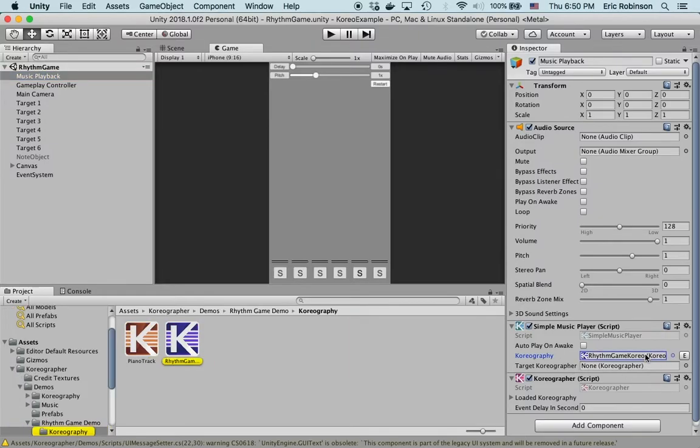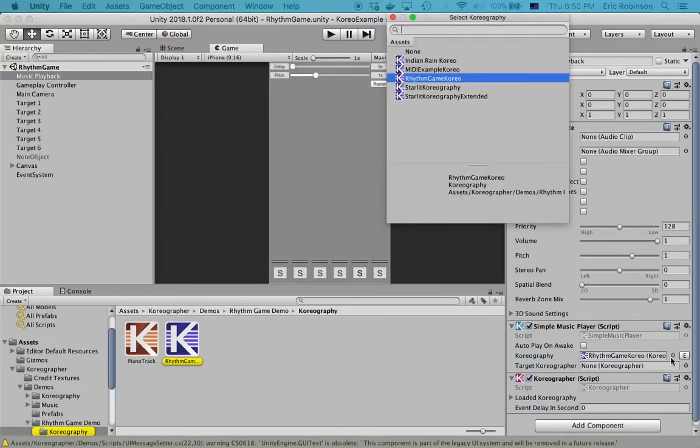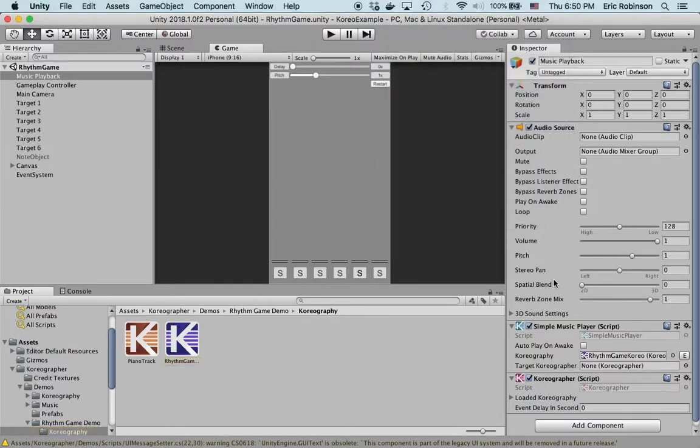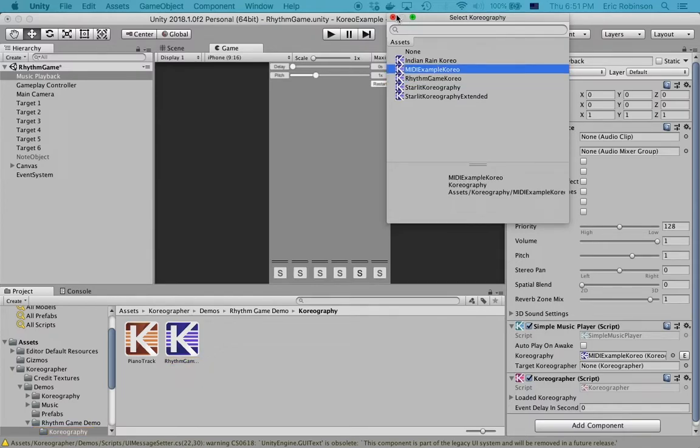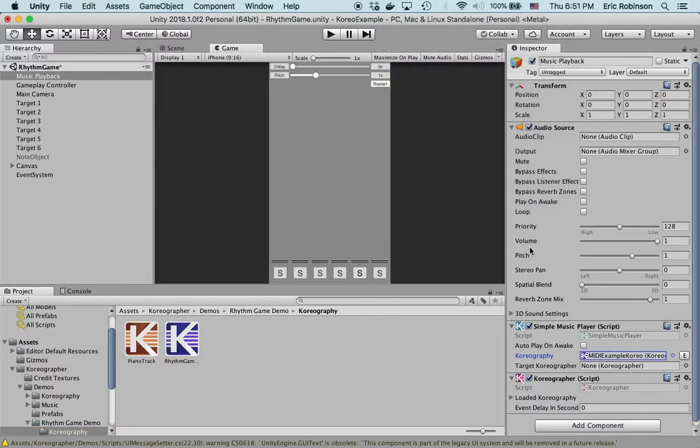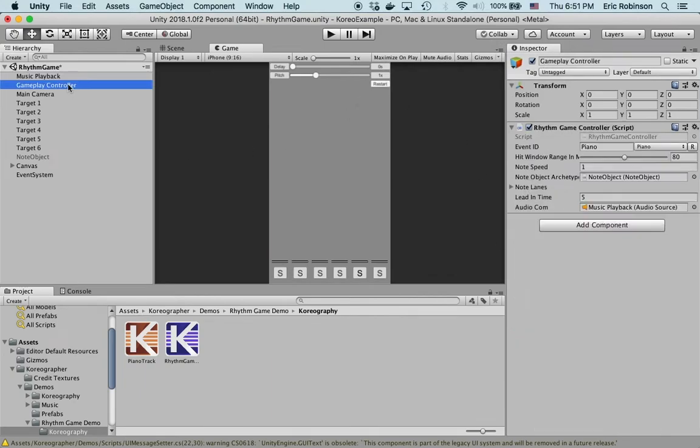Change the rhythm game choreo. Hit space. You can hit enter, double-click, or basically come in here and click this button. Open up the selector, I'm gonna pick the MIDI example choreo which is the one we just created. Perfect. Now I'm gonna go into the gameplay controller and tell it what event ID.